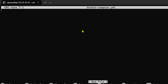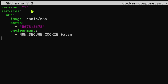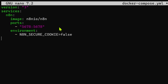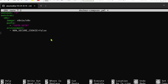Inside the n8n folder, we create a new file called 'docker-compose.yml'. We paste in: version 3, services: n8n, image: n8nio/n8n. This is the actual Docker image available on Docker Hub. We enable port 5678 from the container to the host, and set the environment variable N8N_SECURE_COOKIE to false.